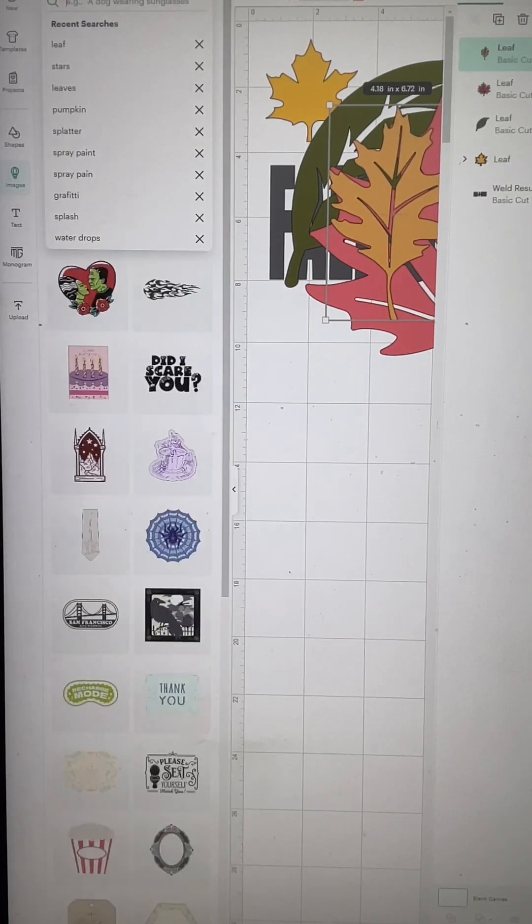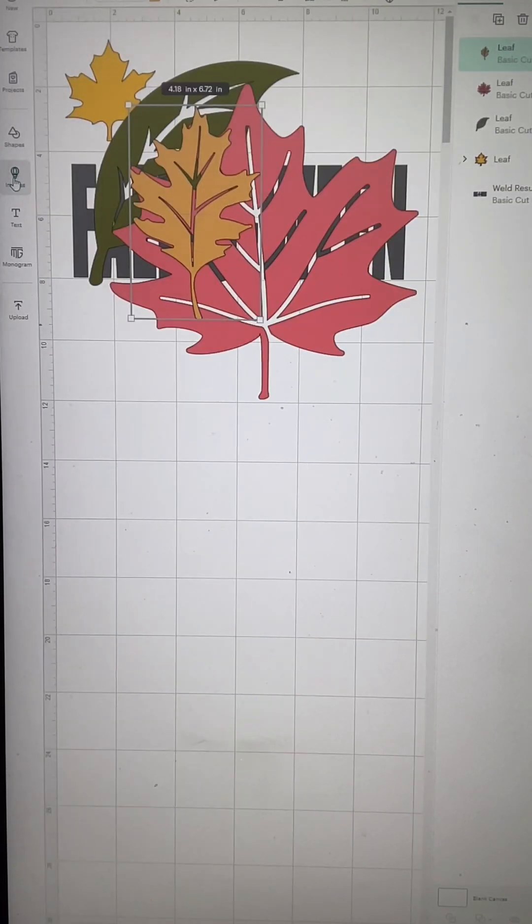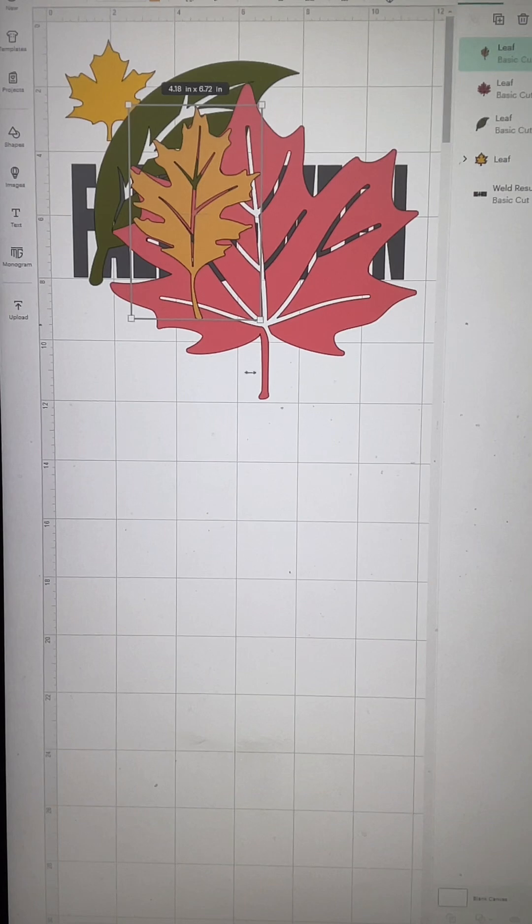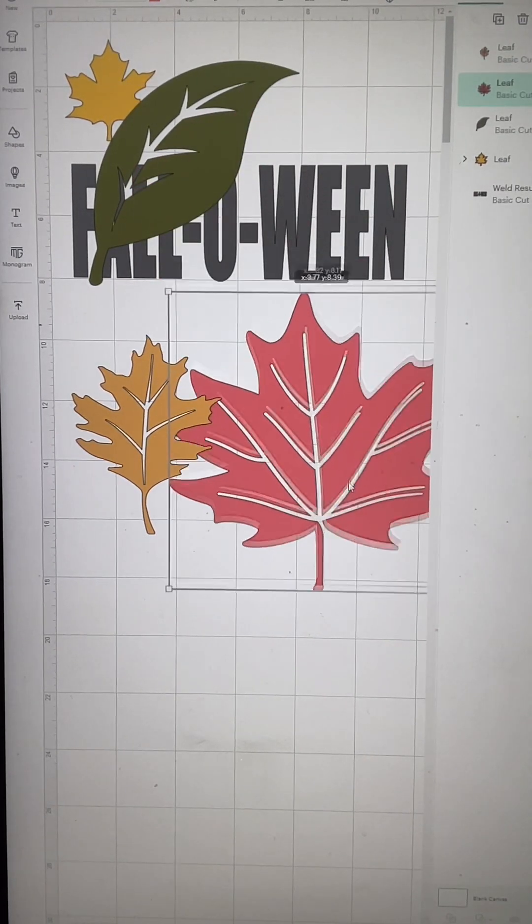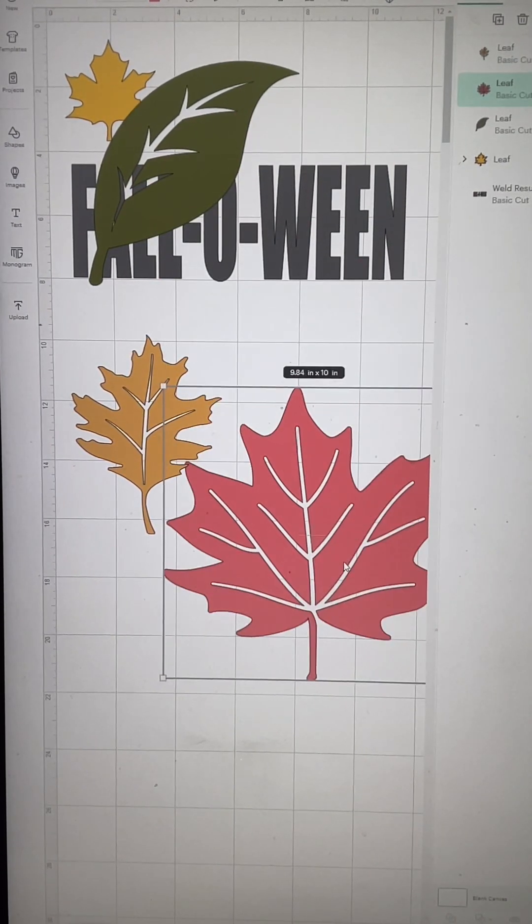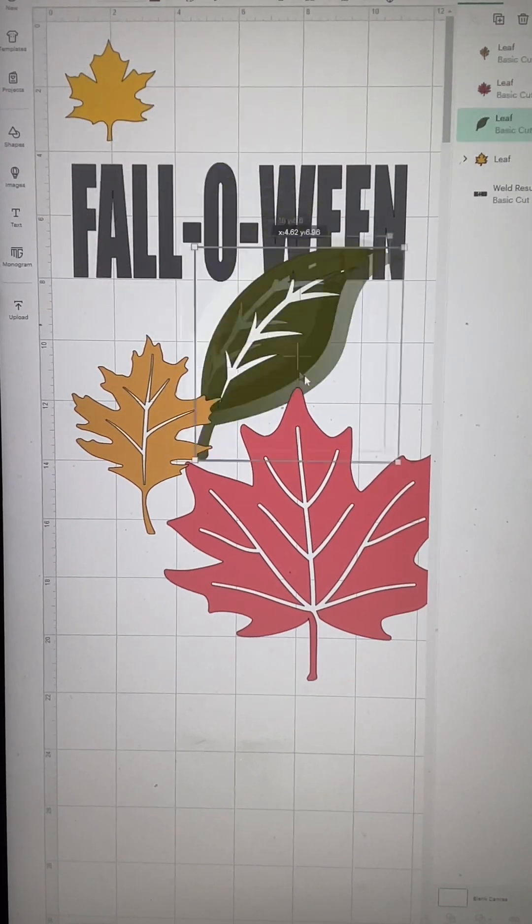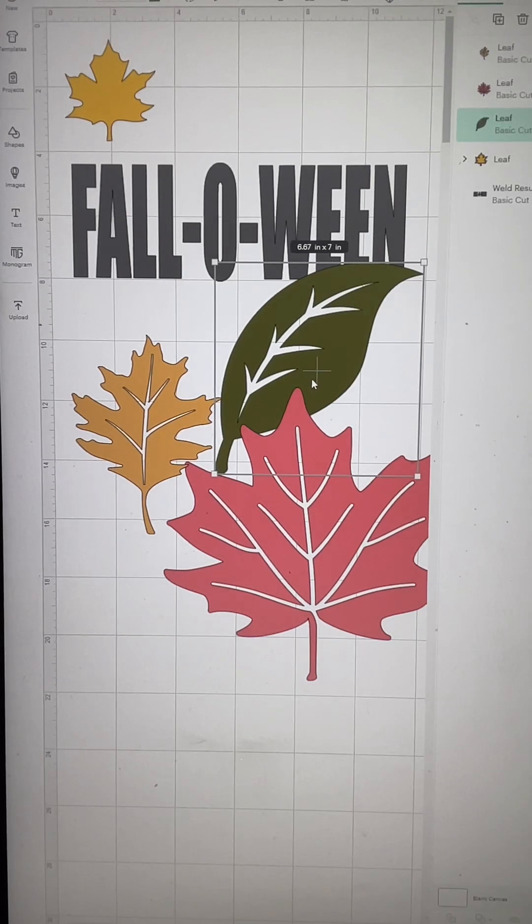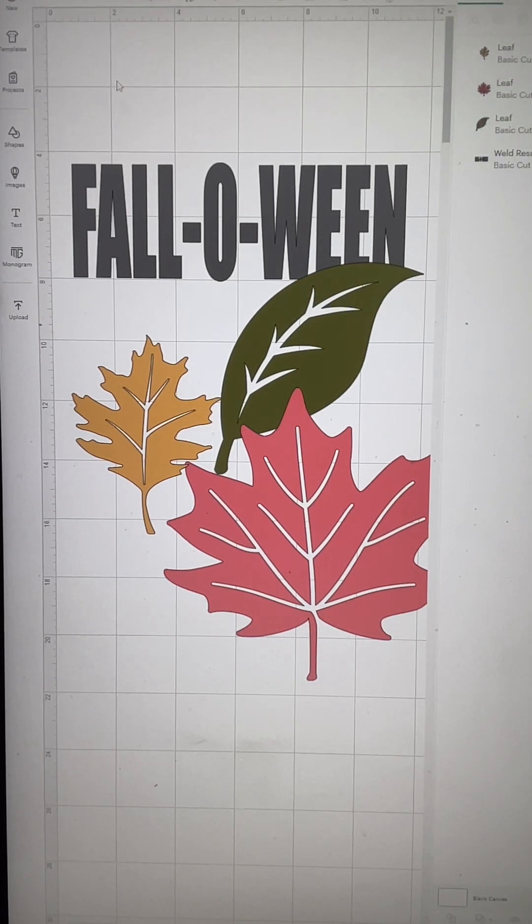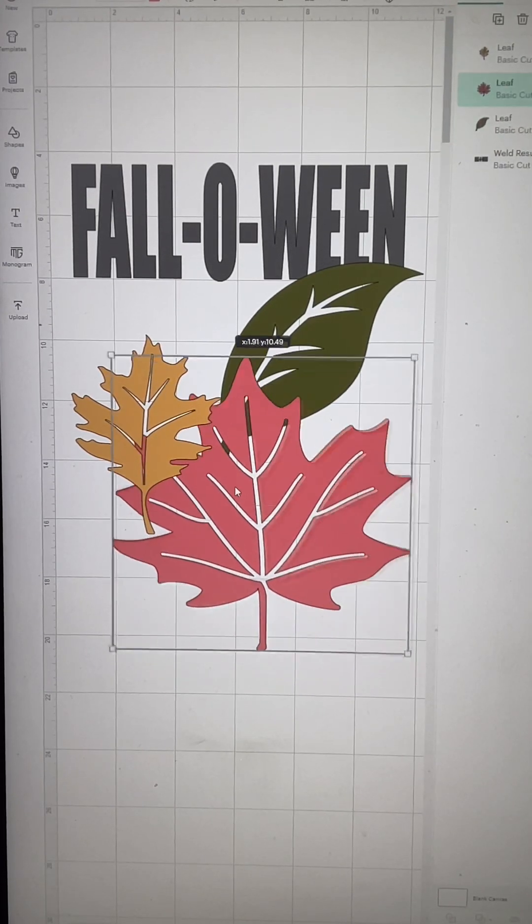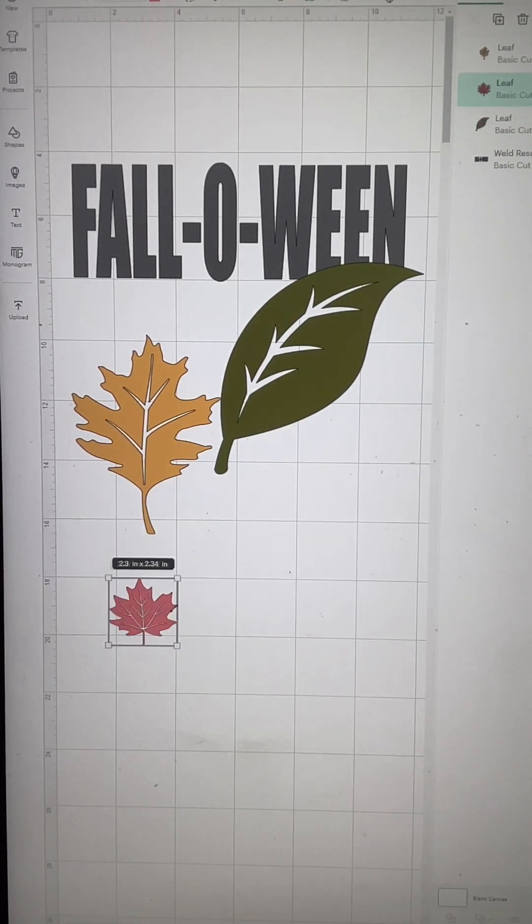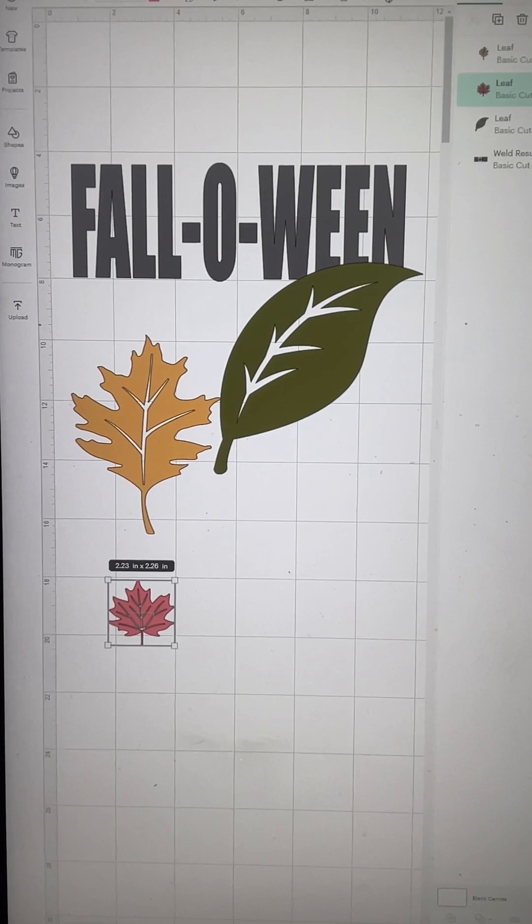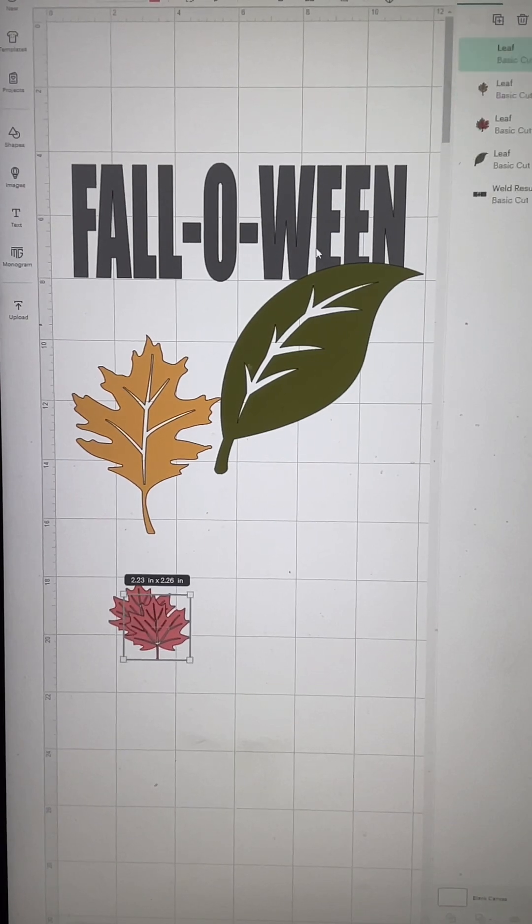You really want to select the ones that you can actually see through because it honestly looks better than the solid ones, and I'll show you in just a moment. So once I have the leaves selected, I'm going to place them exactly where I want them on the following.